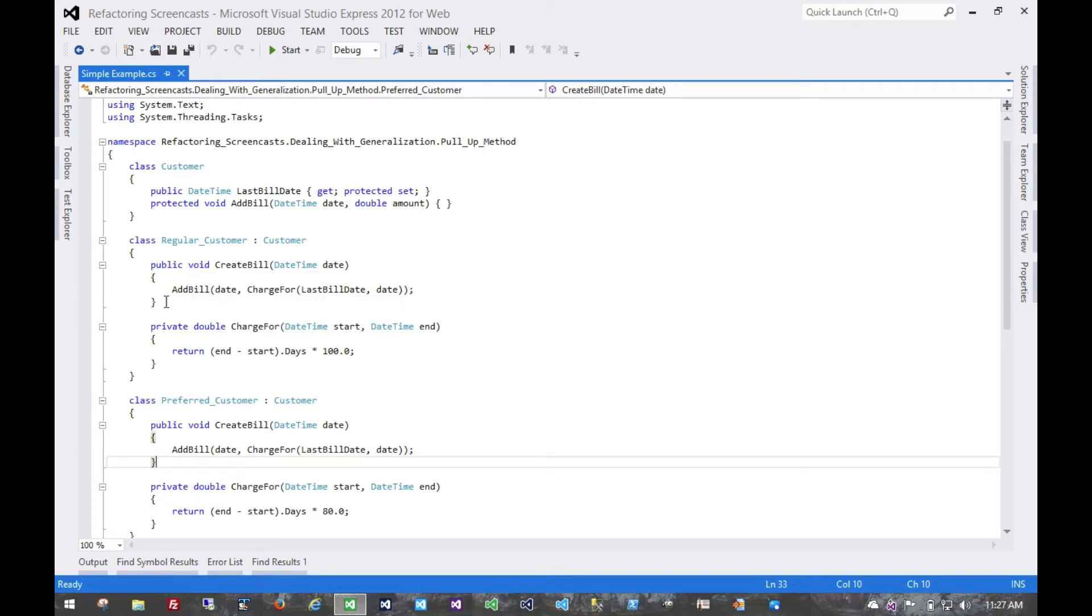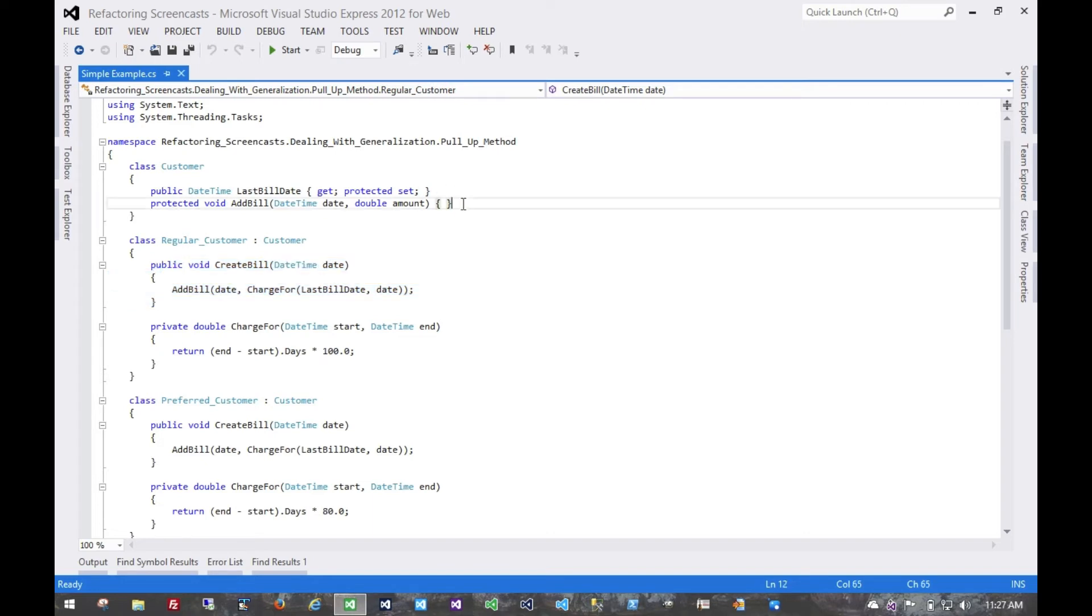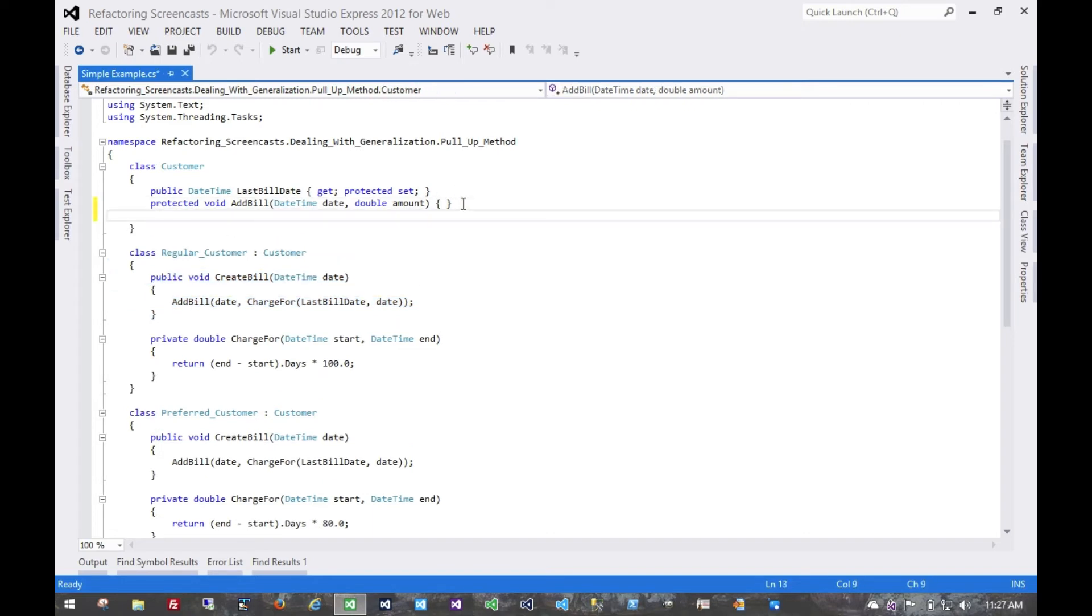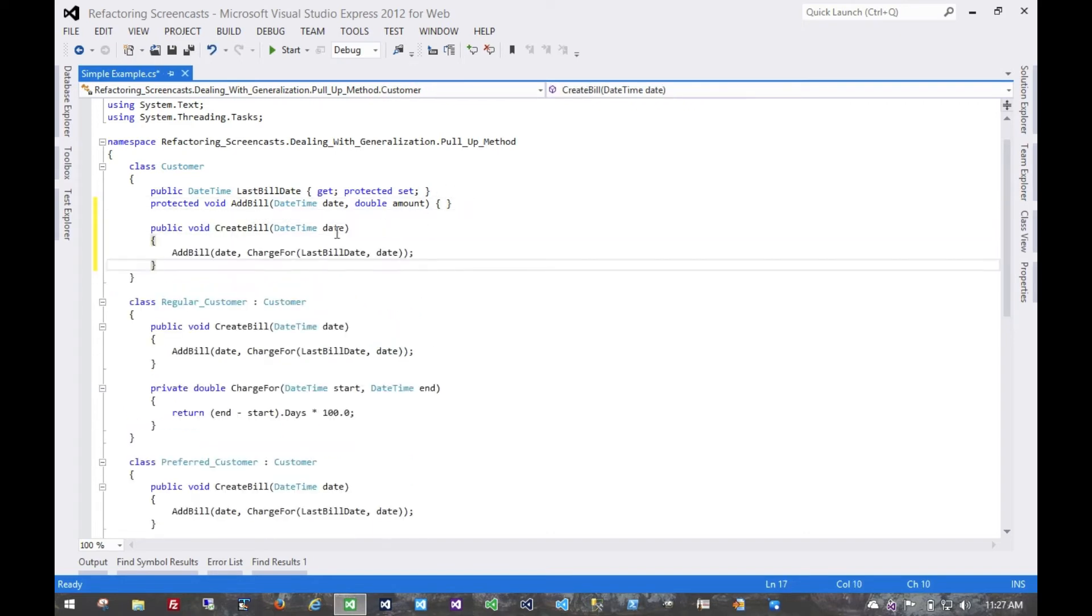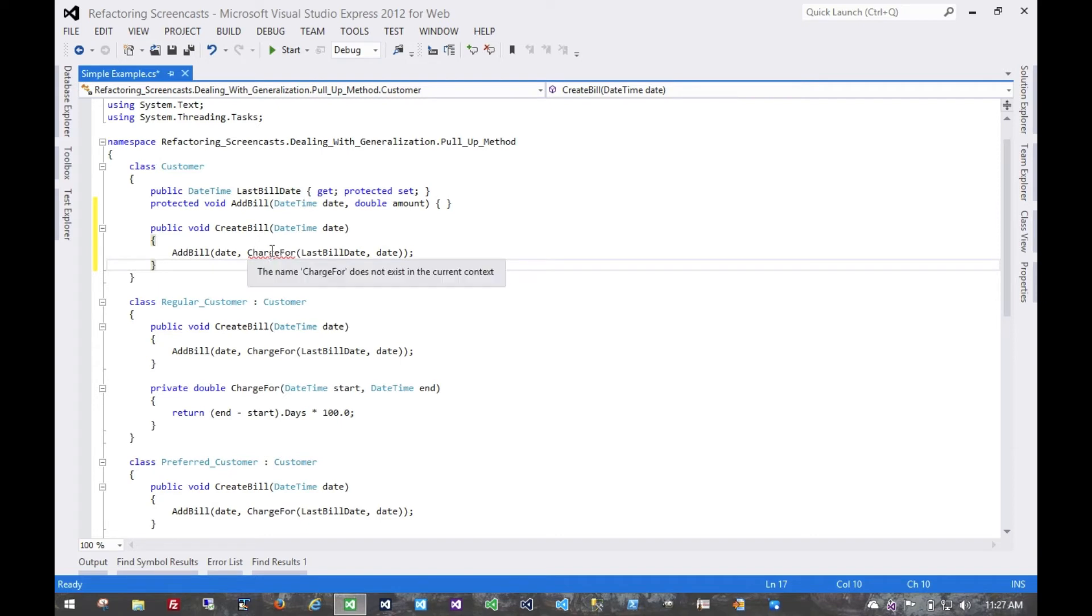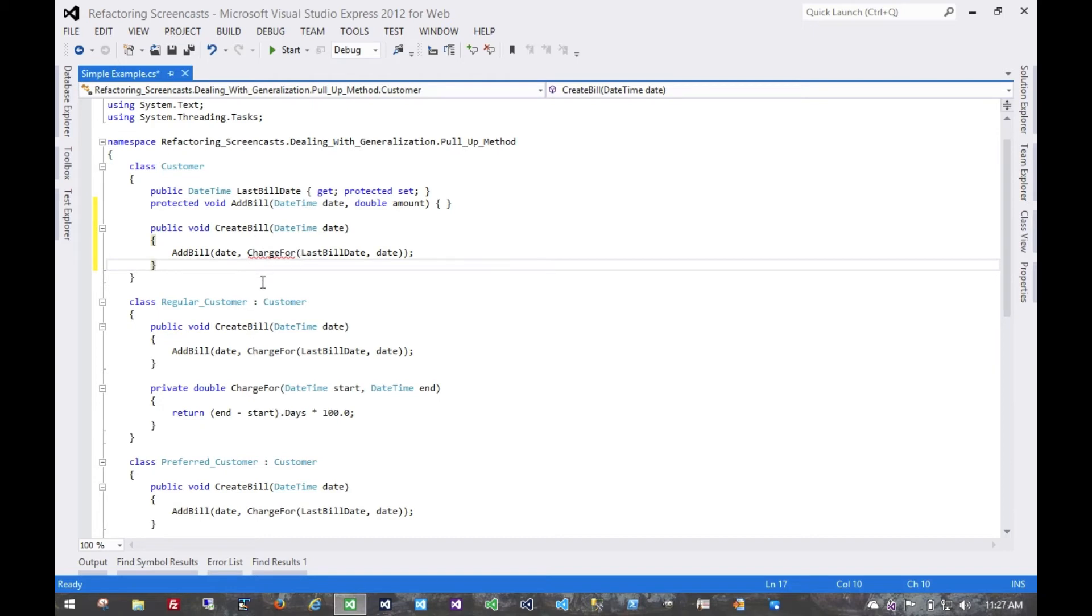Well, the first thing we'll try doing, of course, and we'll see where this leads us, is to add that method there. Now, the first thing the compiler is going to tell us is that we can't call charge4 because that doesn't exist on the superclass, only on the subclasses.